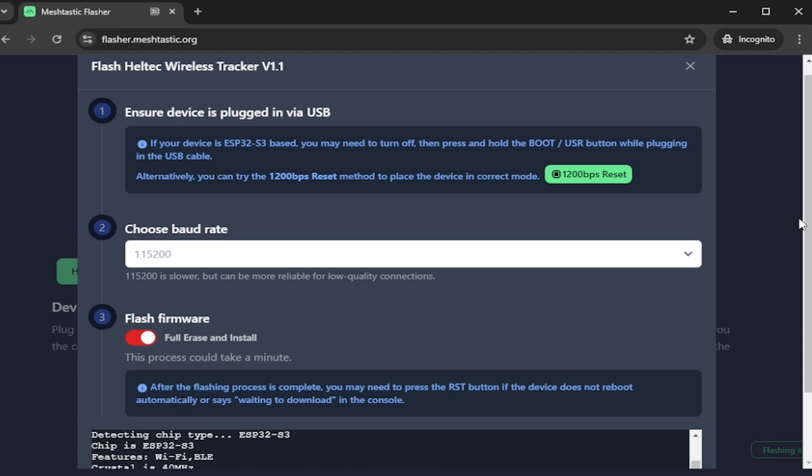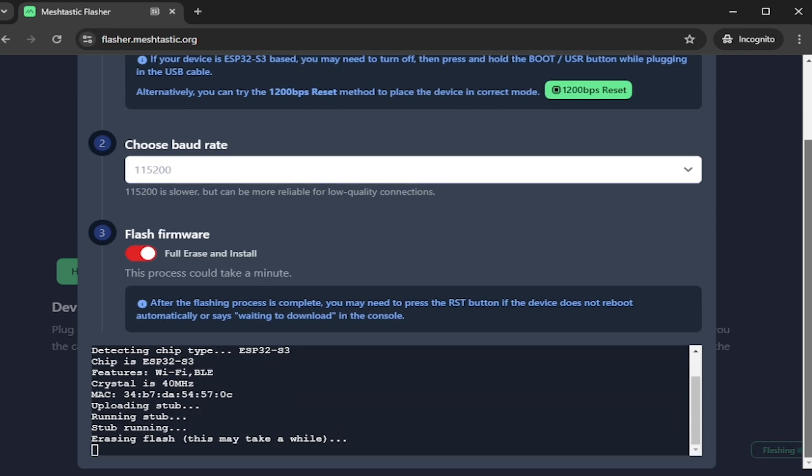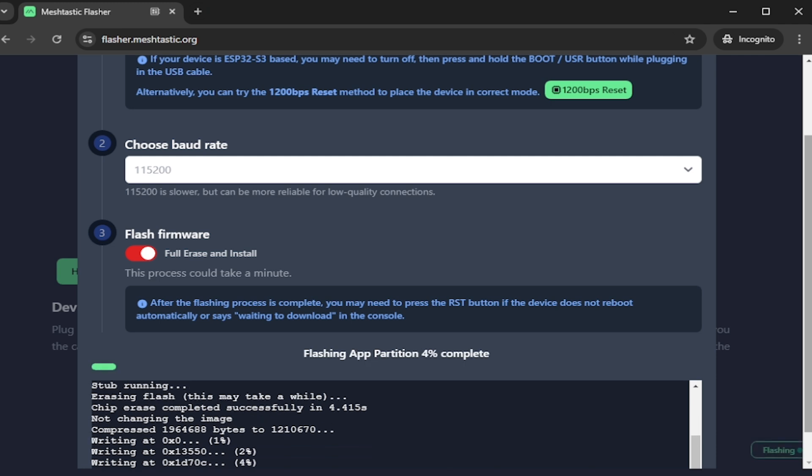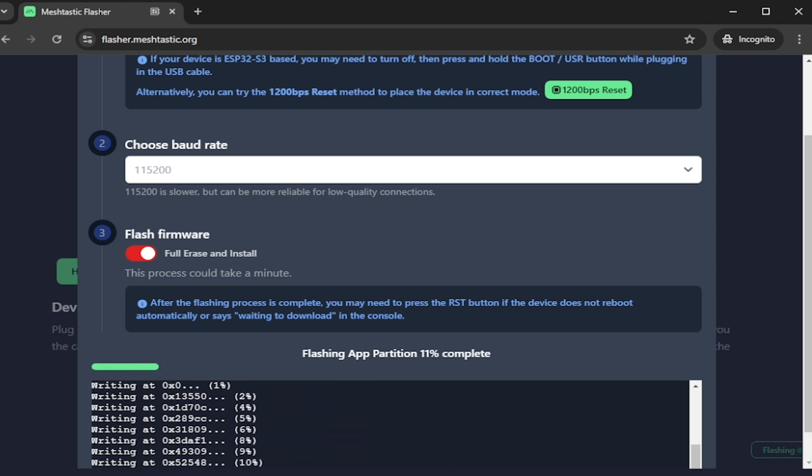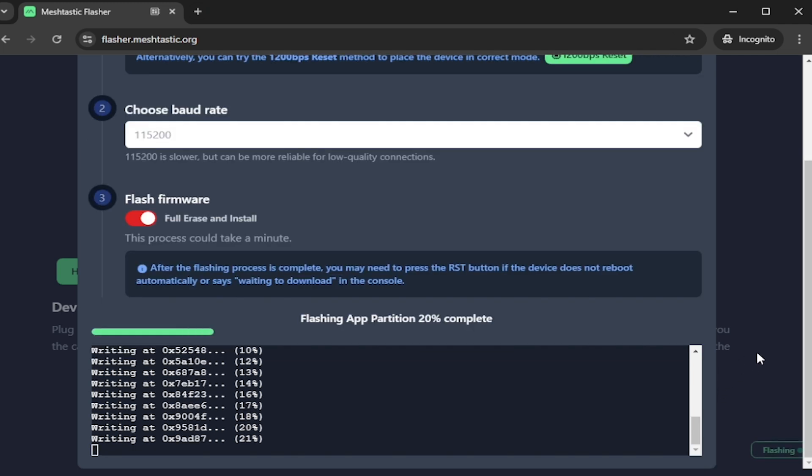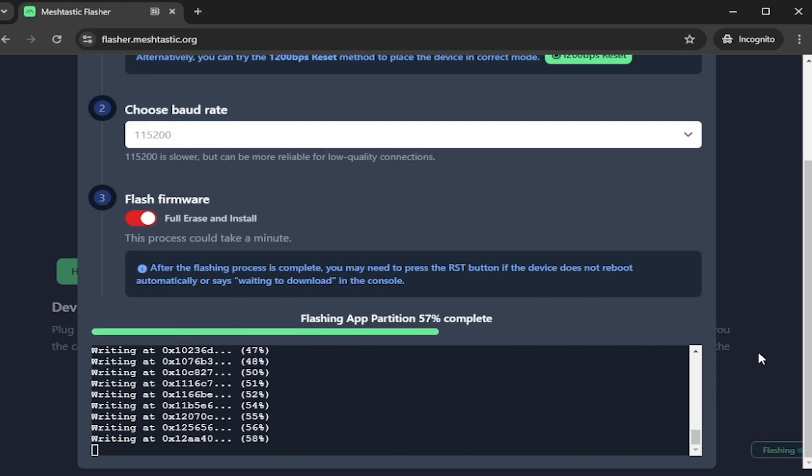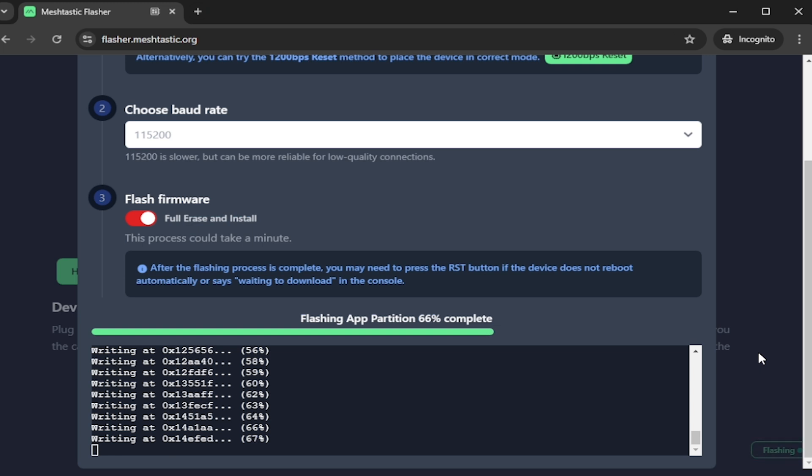This fresh install is also useful if you are replacing some other firmware. Now we can see the flashing has started and the console is showing the progress. On the lower right side of the screen we can see the flashing message.